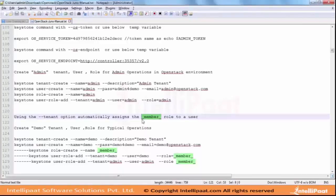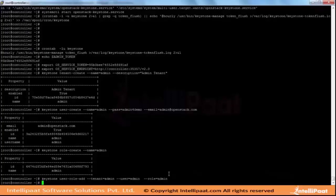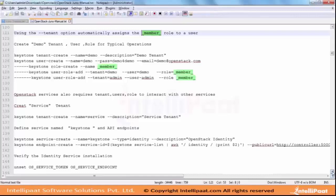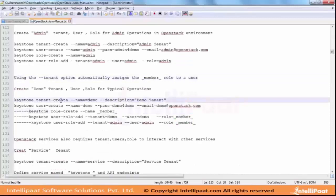If you don't create it, these steps create the user role and tenant. The initial command creates a role called underscore member underscore. I am going to skip these three steps. Next, before that I will create another tenant called demo. Demo is a tenant which is used for the cloud from the dashboard login.